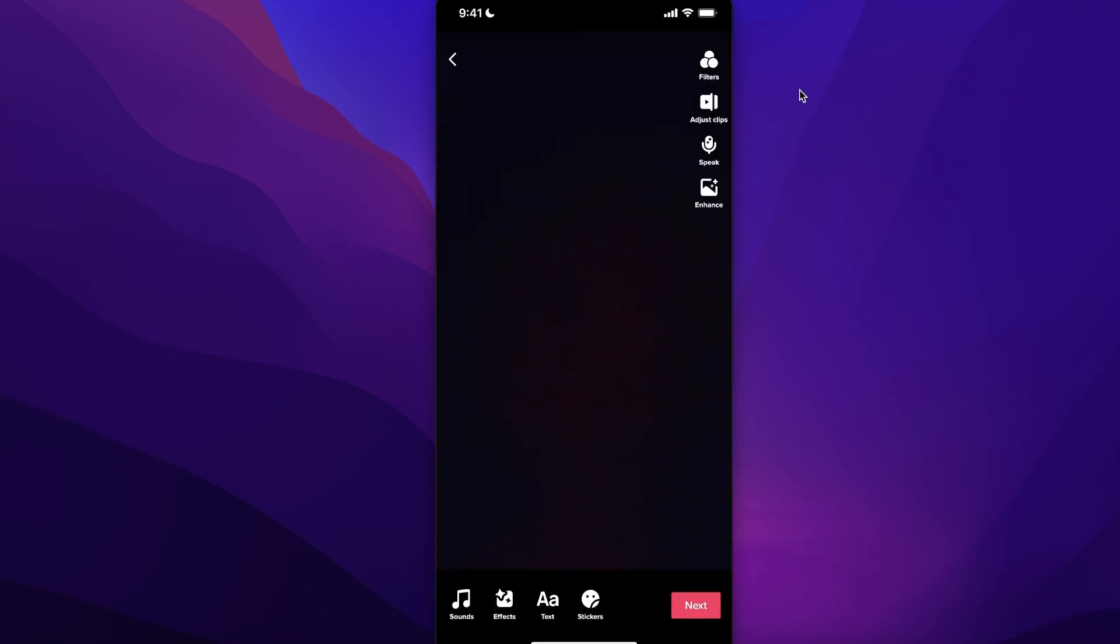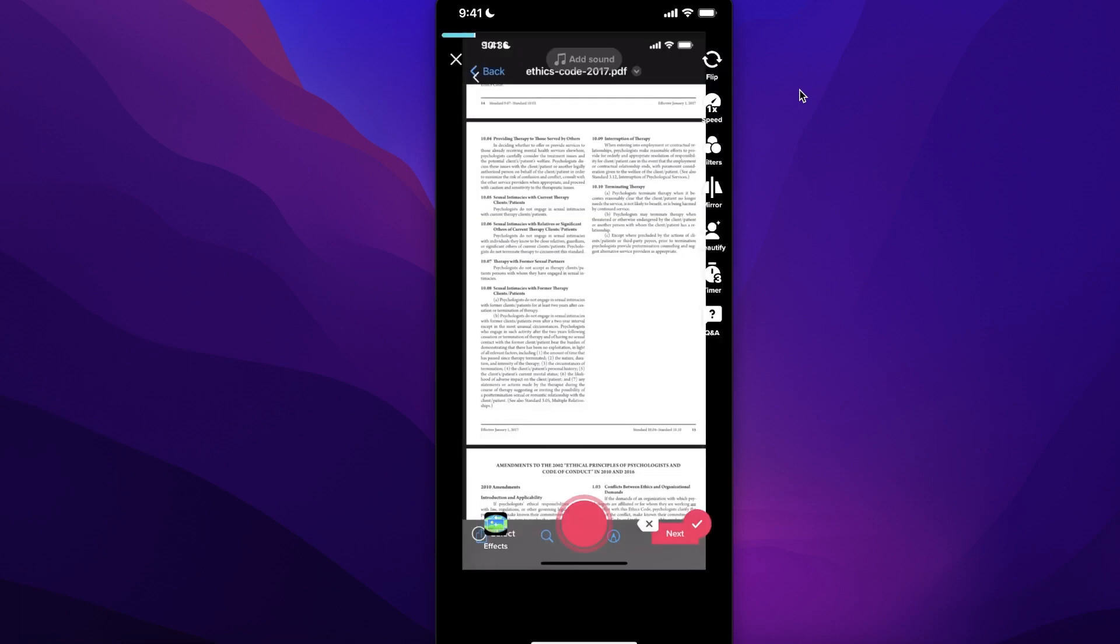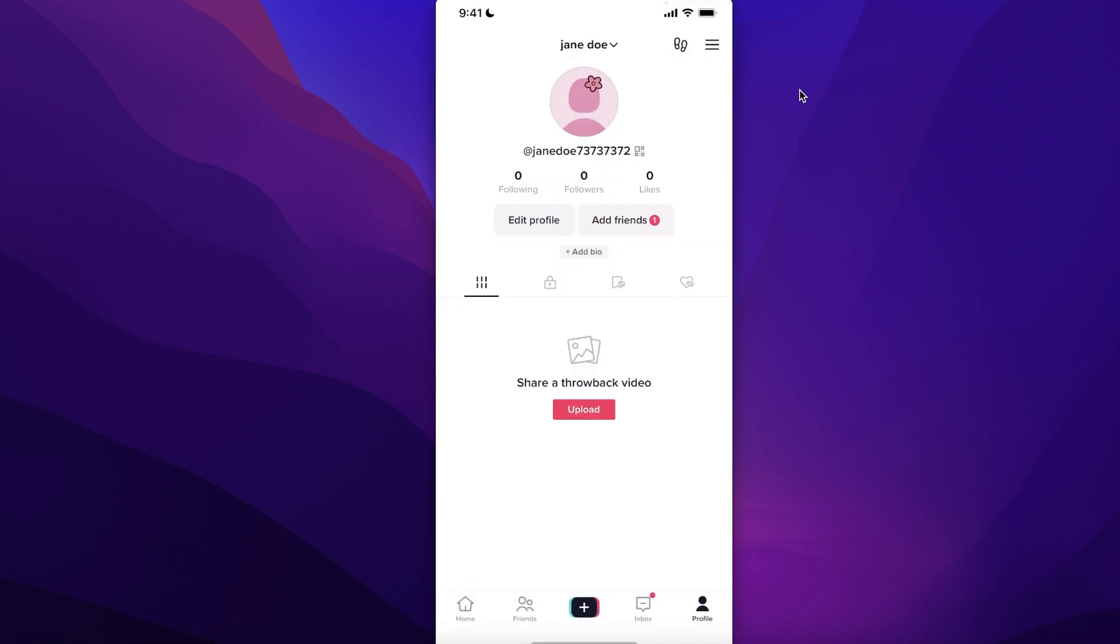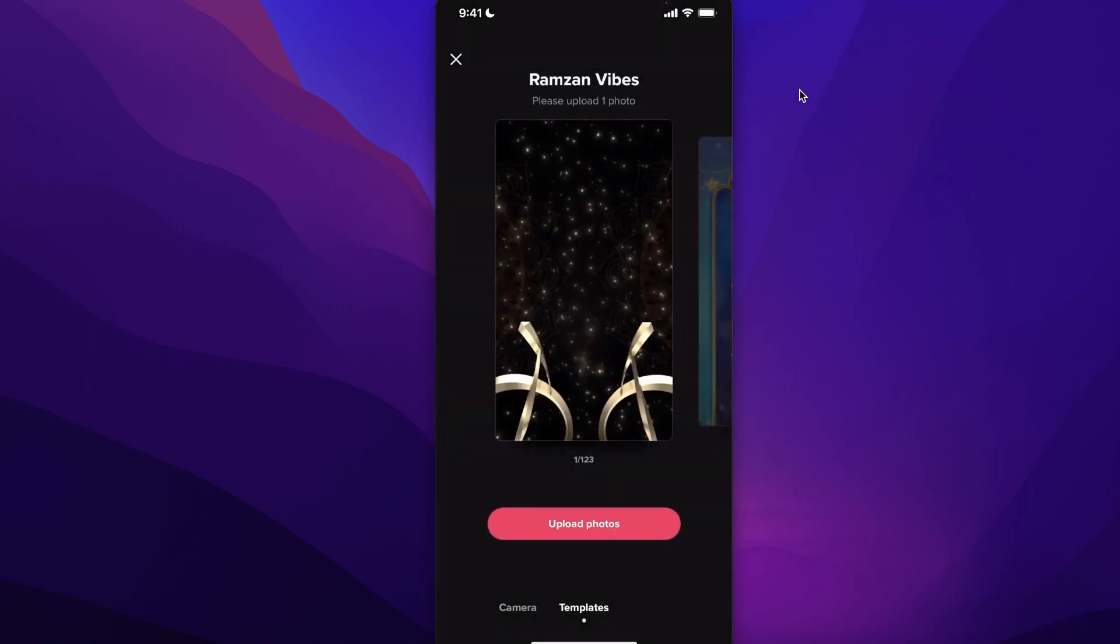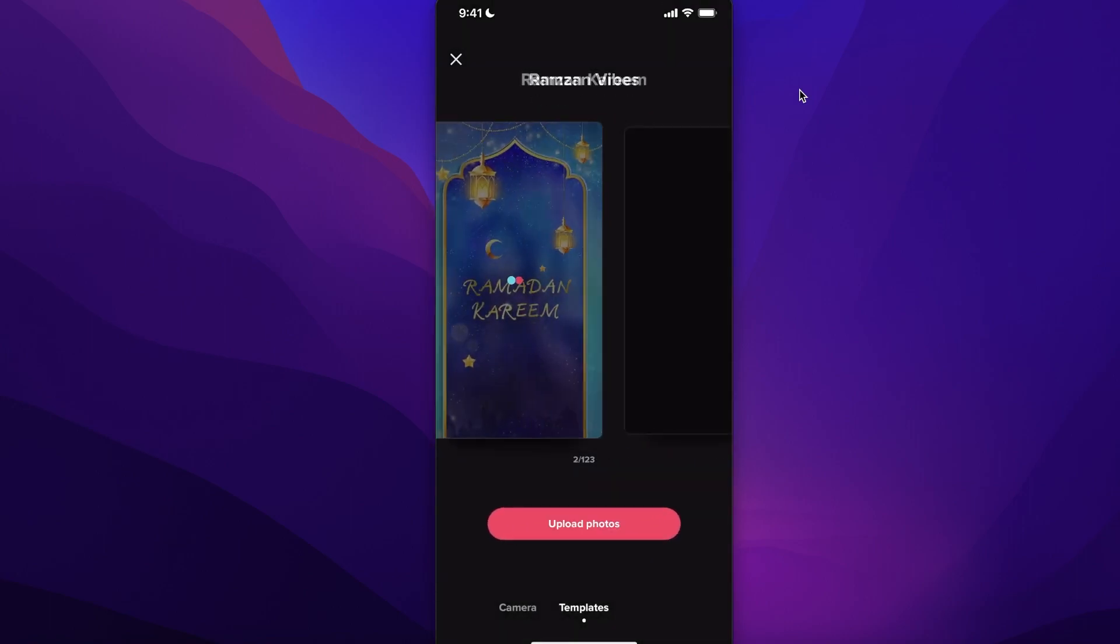You can confirm this and your photos will be added to your TikTok videos. If you want to create a video out of photos, you can always click on templates...